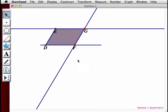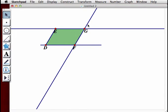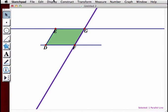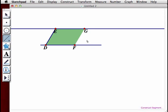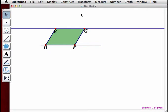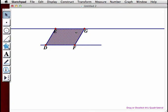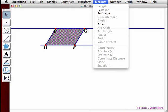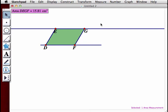From there we're going to hide the parallel line through F and G using Display, Hide Parallel Line. Then we'll construct a segment between points F and G to replace it. Next, we select the interior and measure its area by going to Measure, Area — and we have the area of our parallelogram.